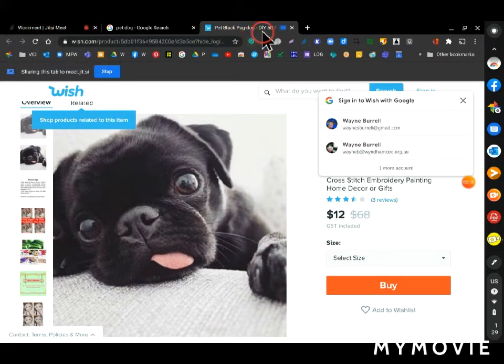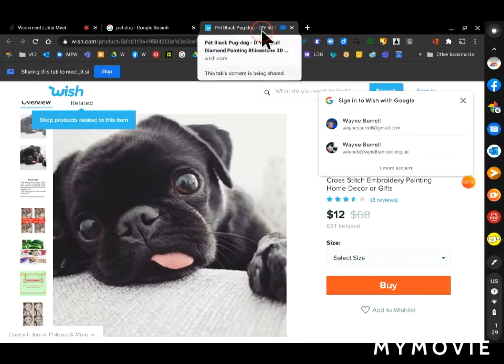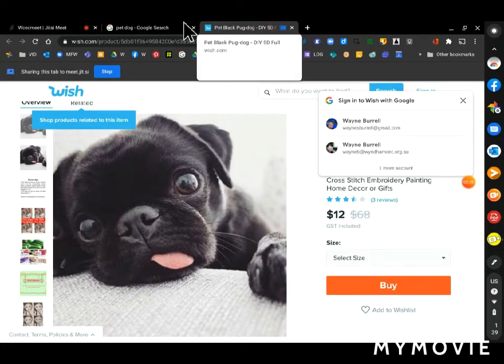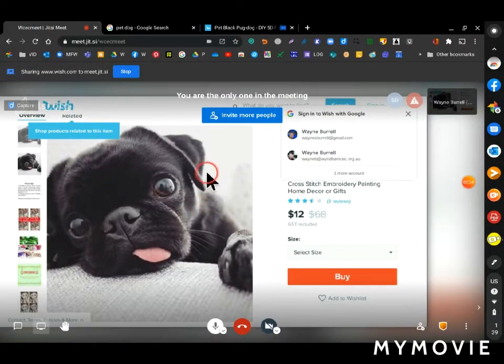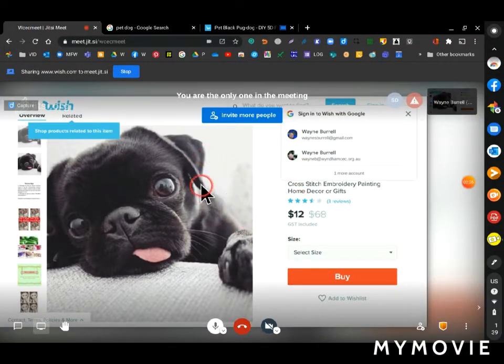So it sort of jumps back to that other tab. If I go back to my meeting tab, you can see that I'm actually sharing that on the screen.